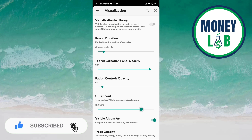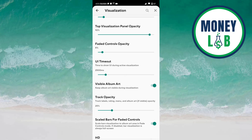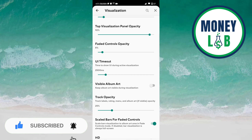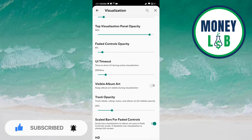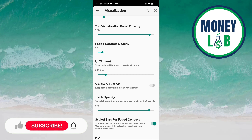UI timeout can be increased by sliding towards the right and decreased by sliding towards the left. Visible album art can be activated and deactivated by clicking the button. Keep album art visible during visualization — if you click the same button it is deactivated, meaning it will not keep album art visible during visualization.